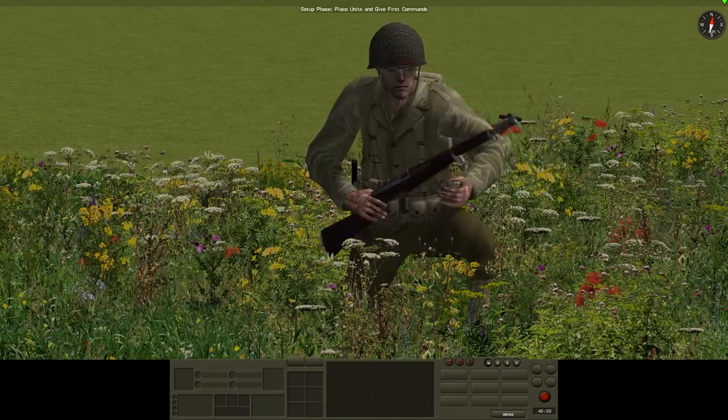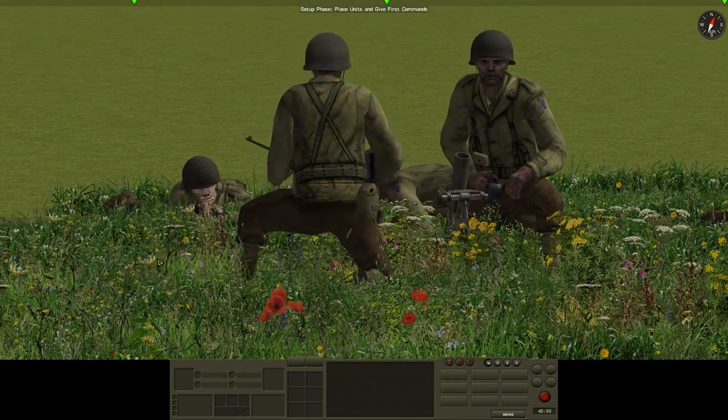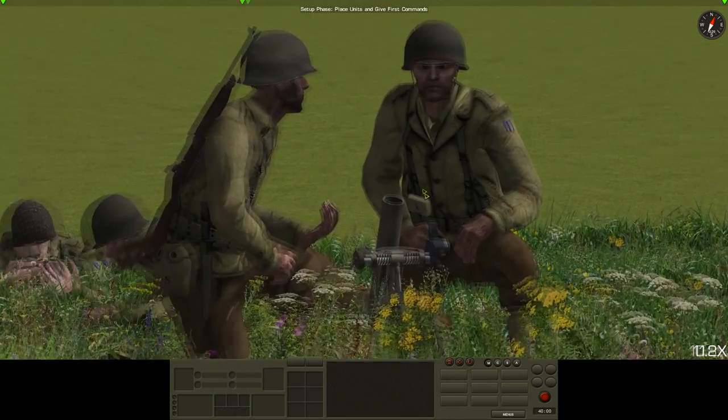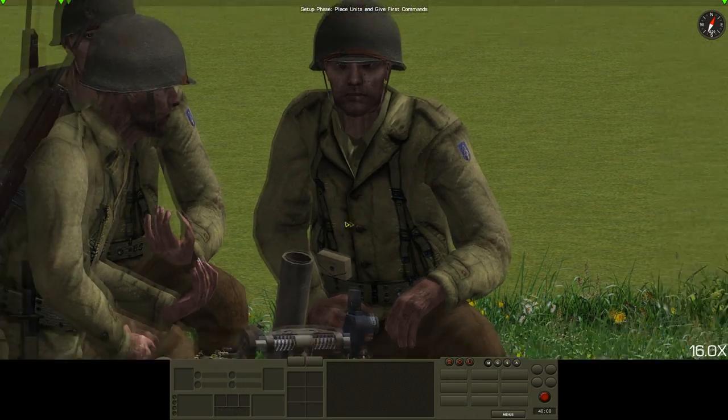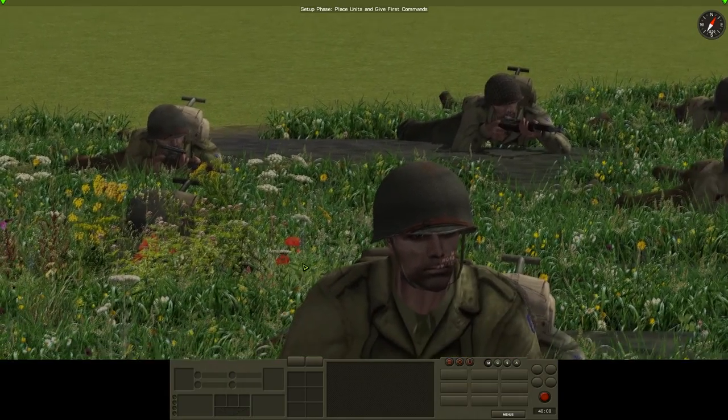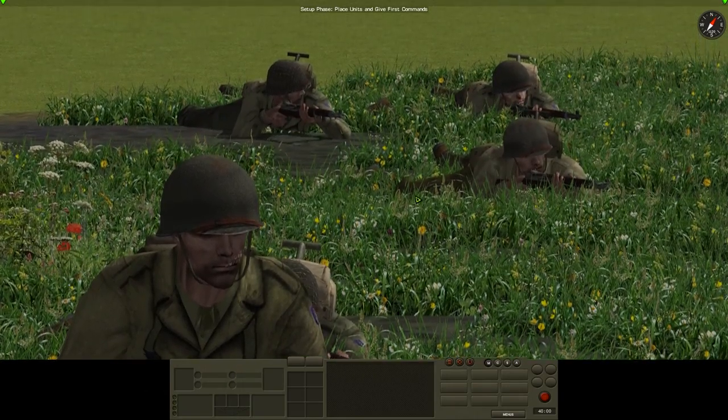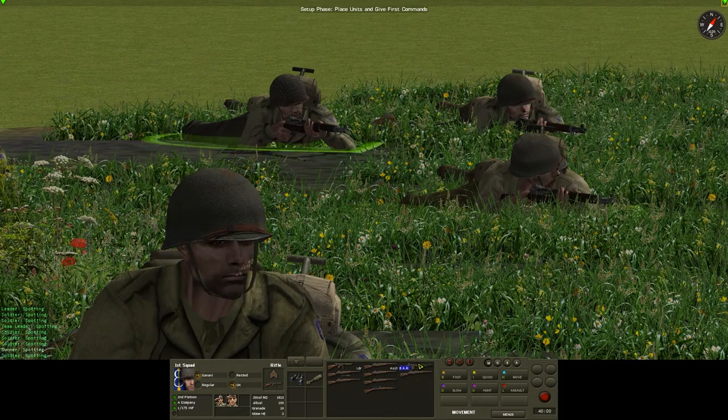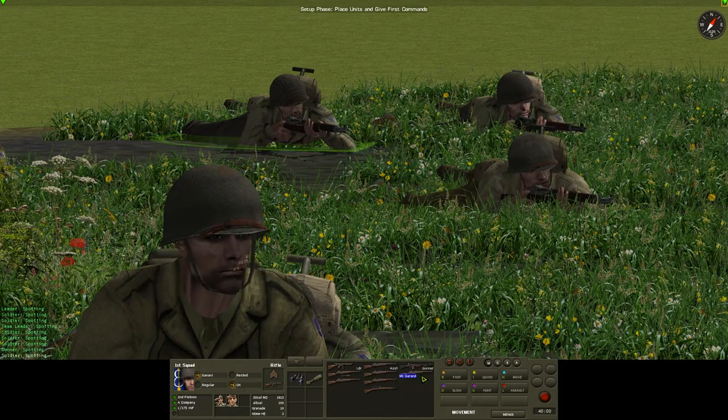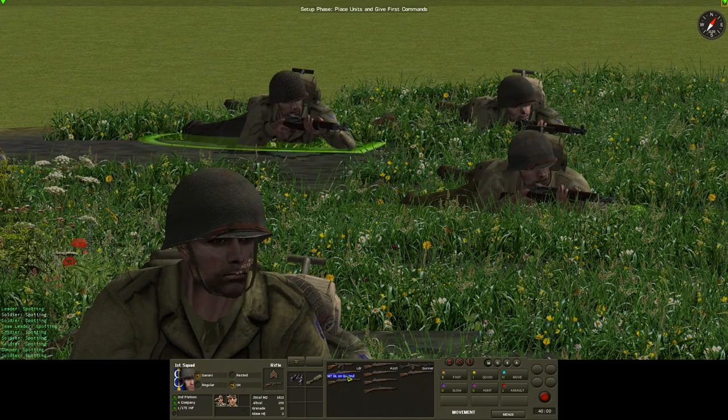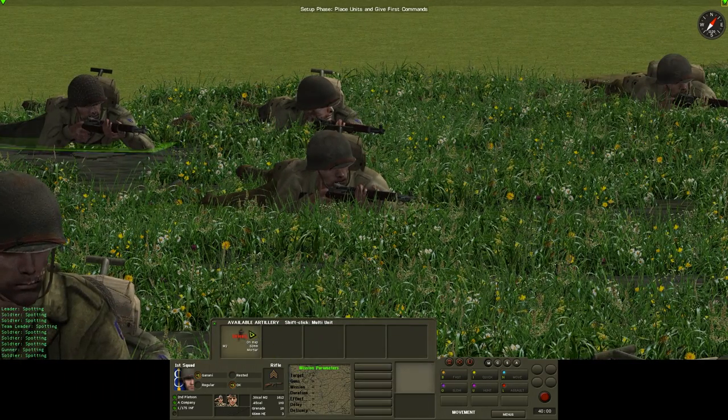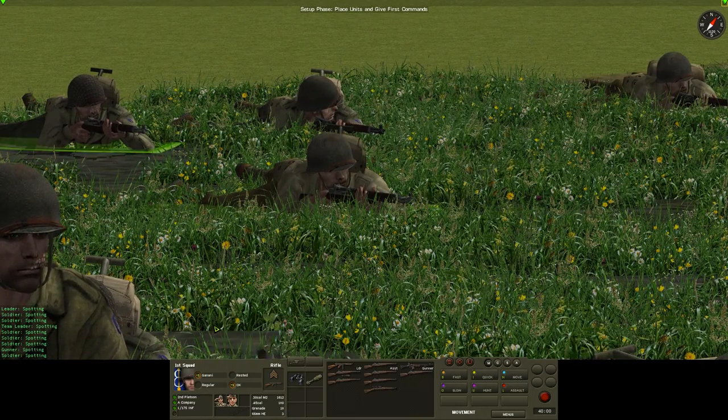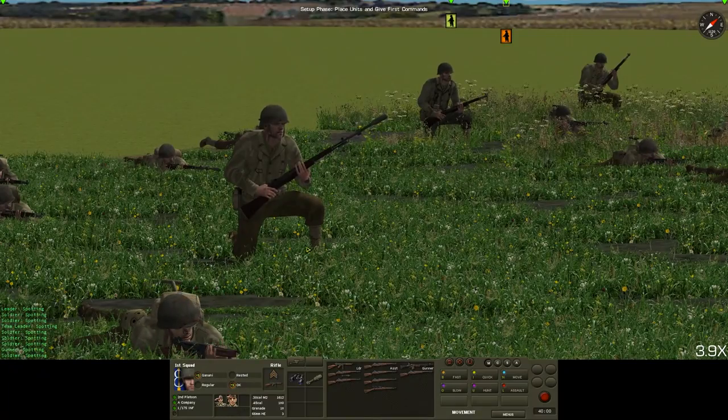So as you can see, everything's modded. You have new models for basically everything including the rank insignias on the different uniforms of the different units. The UI is completely revamped. The BAR looks like a BAR, the M1 looks like an M1.